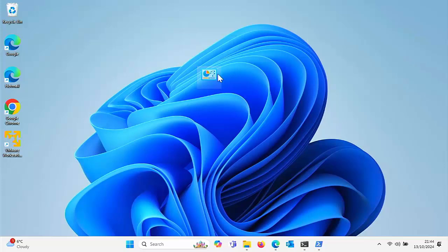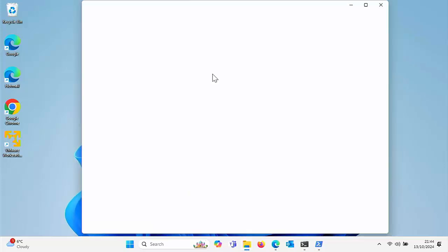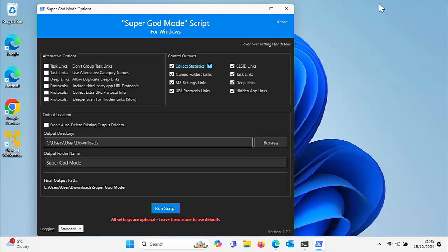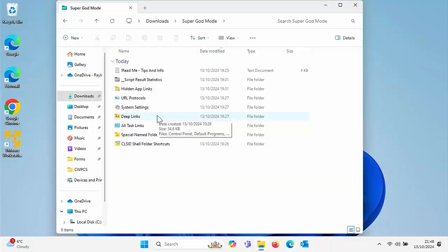Okay, so you may have heard of God Mode in Windows 10 and Windows 11. This gives you access to hundreds of advanced settings. But now we've got Super God Mode, which gives you access to hundreds more. Stick around, all the details coming up shortly.